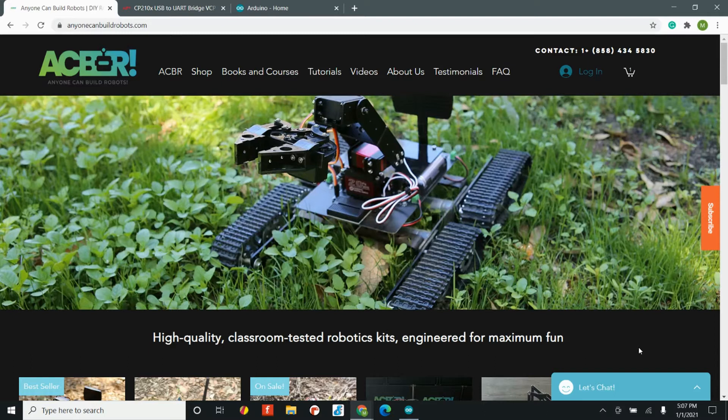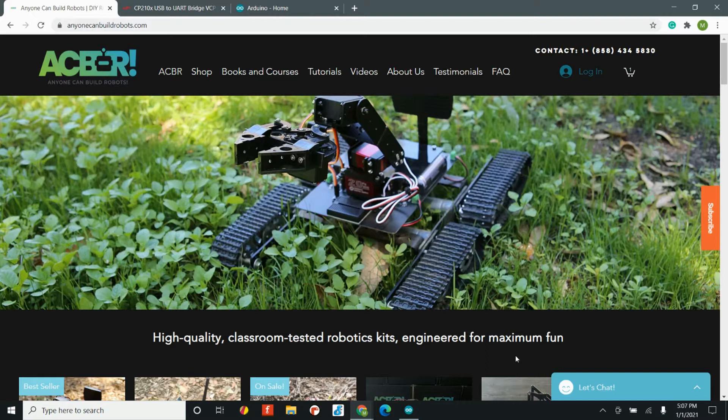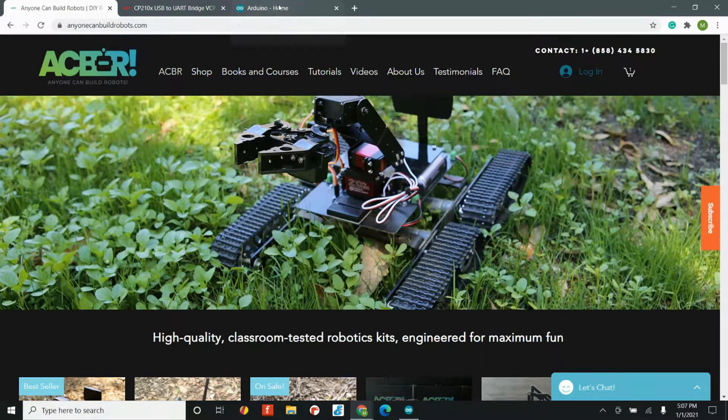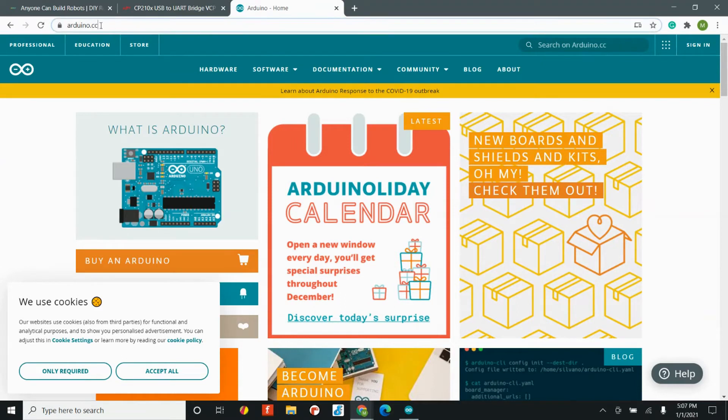If you're downloading Arduino for the very first time, it is super easy. The first thing that you want to do is head over to the Arduino homepage. That's arduino.cc.